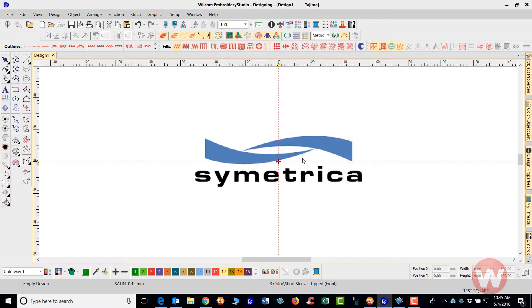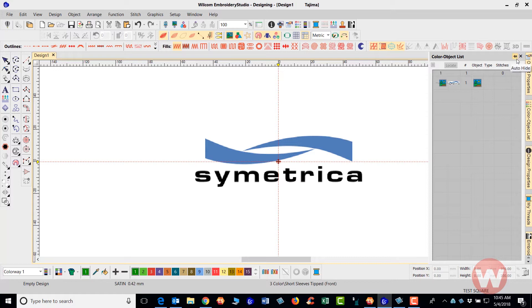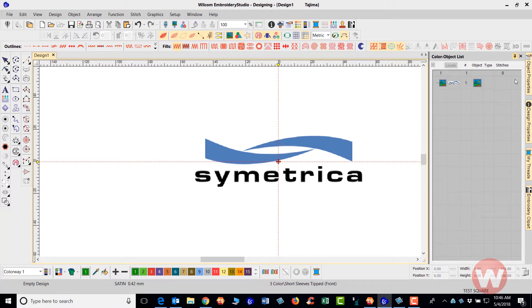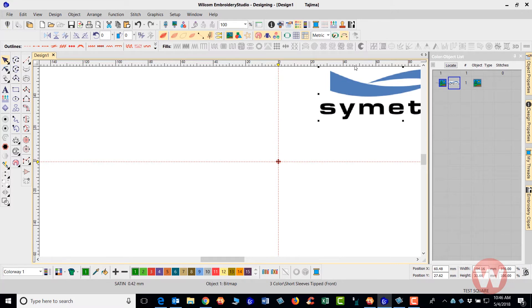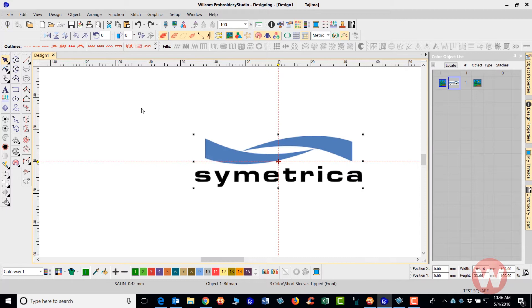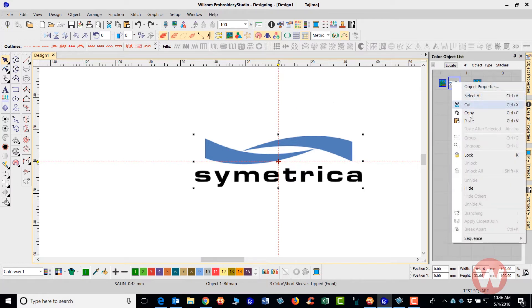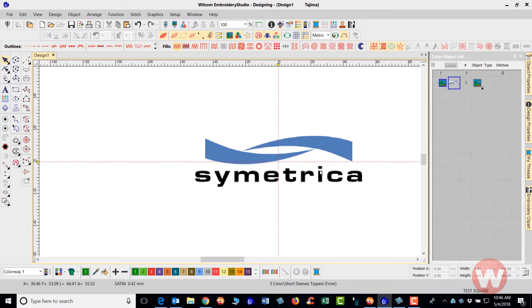Just quickly, I'll show you how to digitize this. If you want to lock the design on the screen, navigate to the Color Object List — there's a thumbtack icon. If it's pointing left, it's in auto-hide mode. Click it so it points down to lock it on screen. Also, to lock your image so it doesn't move while digitizing, press K (as in Kevin) on the keyboard, or right-click the image and choose Lock. Now it will stay on screen and won't move.